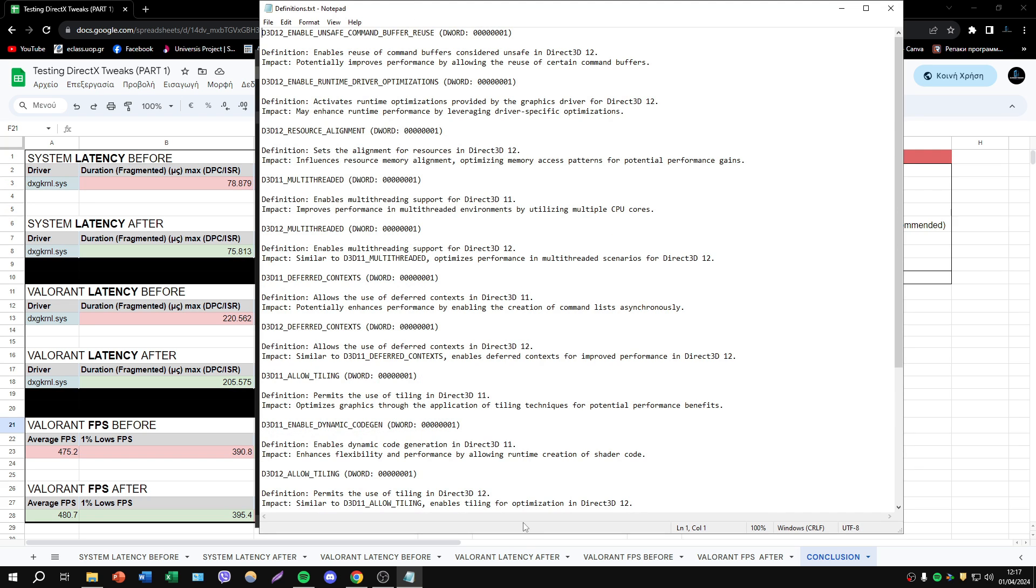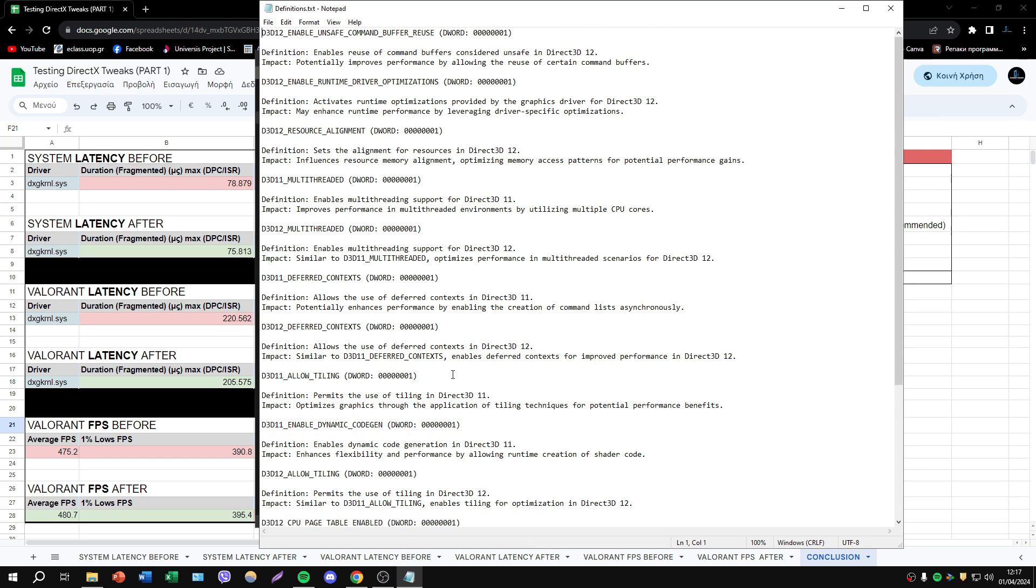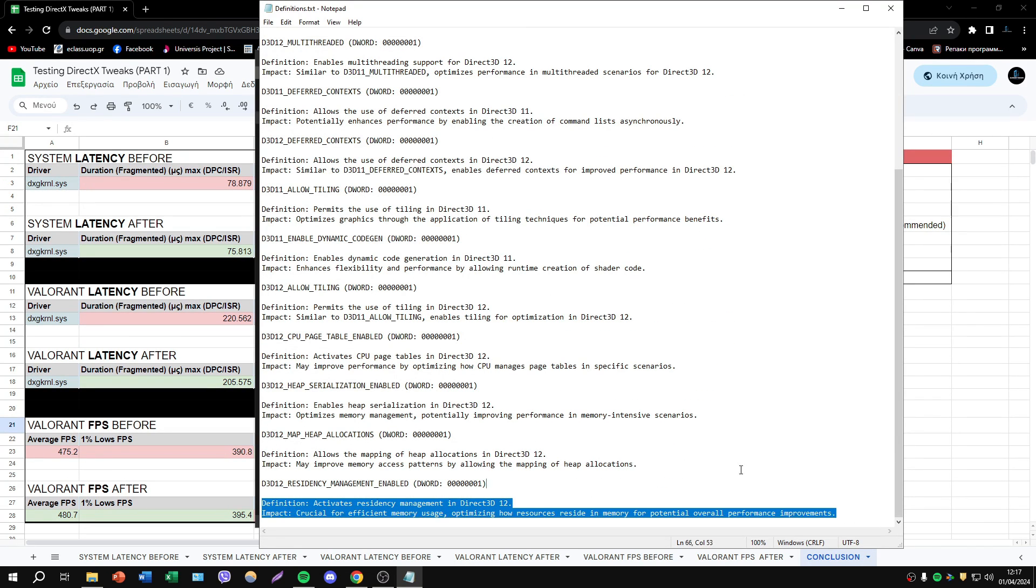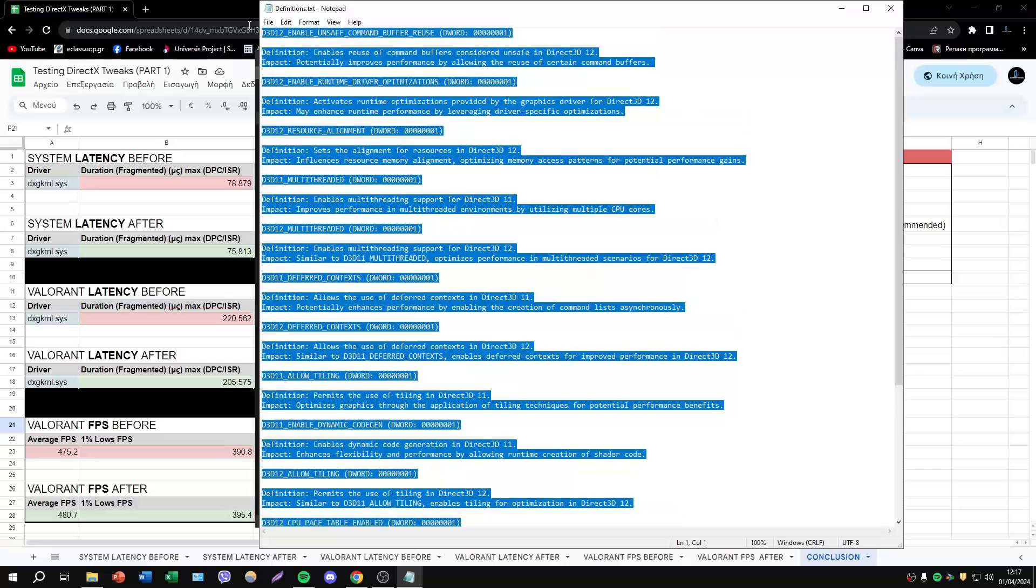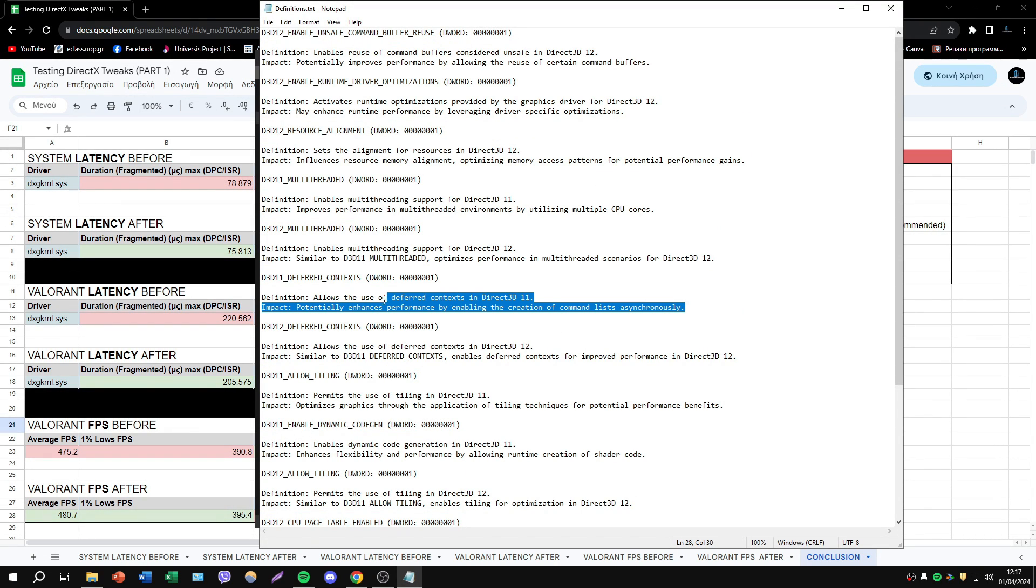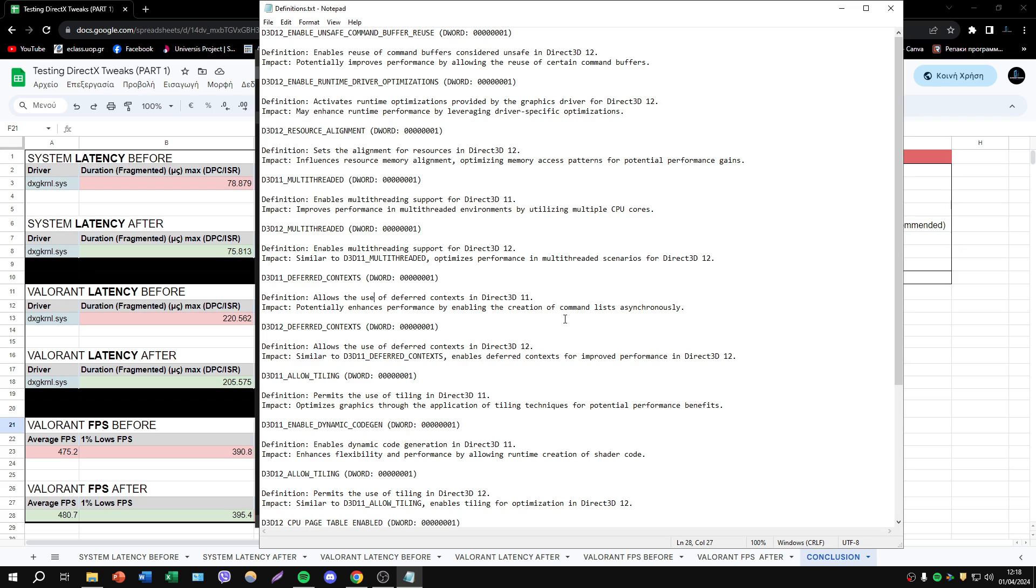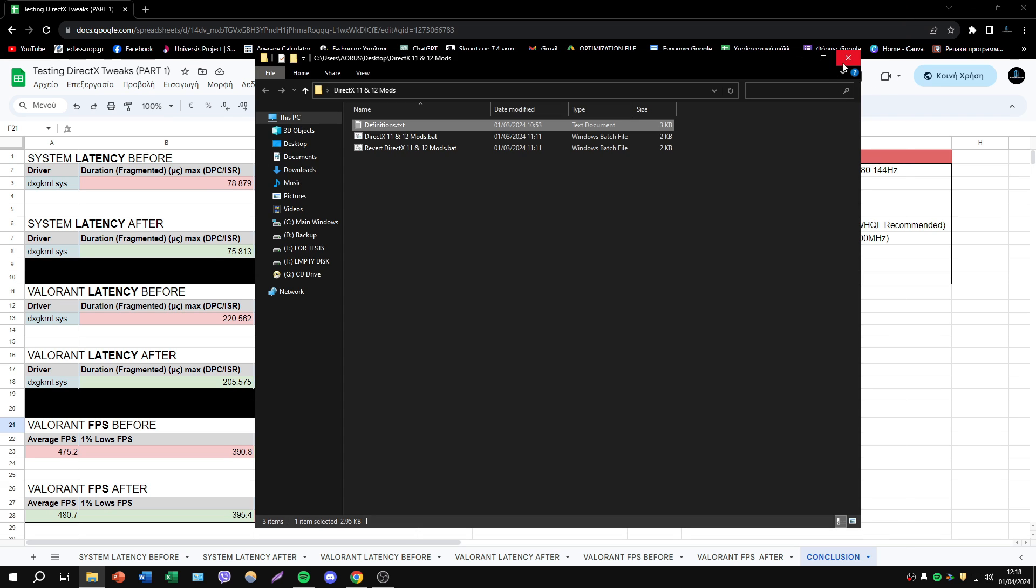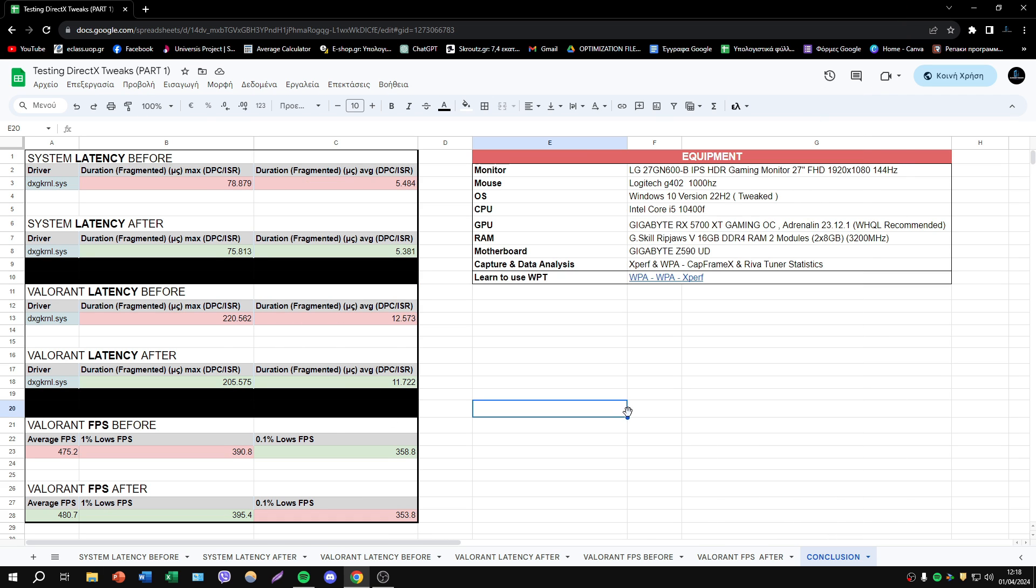Here we have, of course, the definitions of every single D-Word. So you can check it and understand maybe better what is the purpose of each D-Word. Of course, I'm not saying that we have the best definitions. If you have some better definitions, you can let me know in comments or if you have any objection. So let's go to the results.